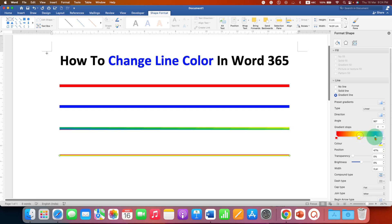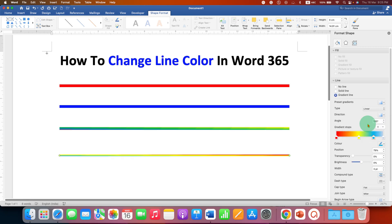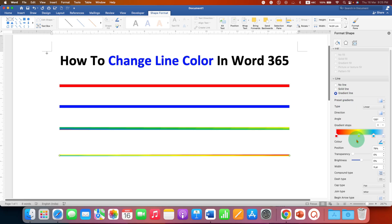If you don't like the shading of the line, click on the Direction option to select the shading direction. After selecting, the line will be shaded accordingly.